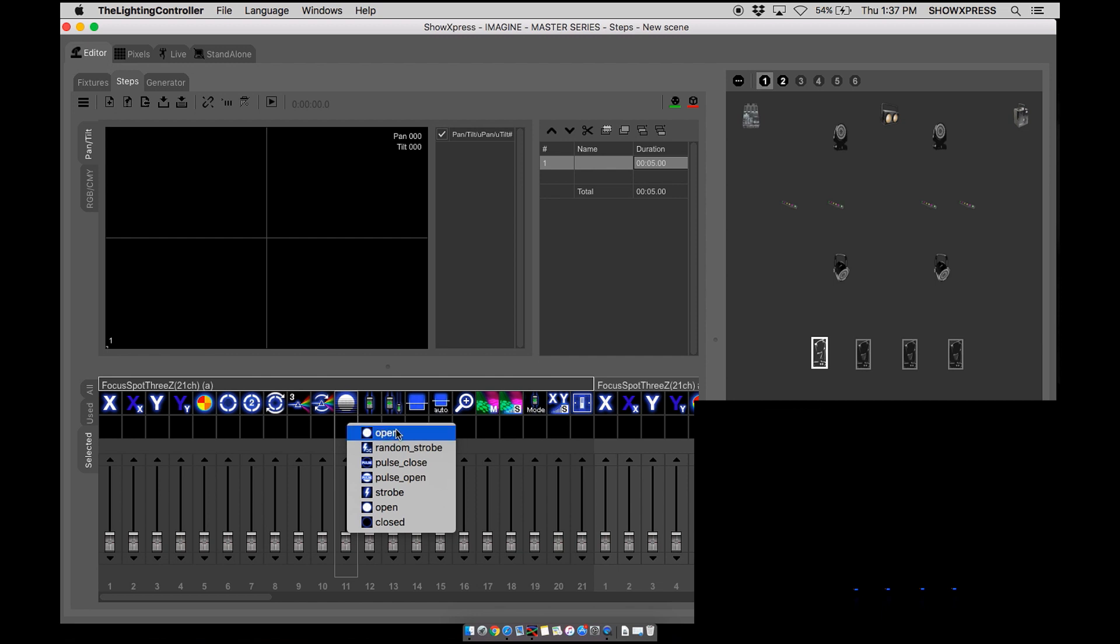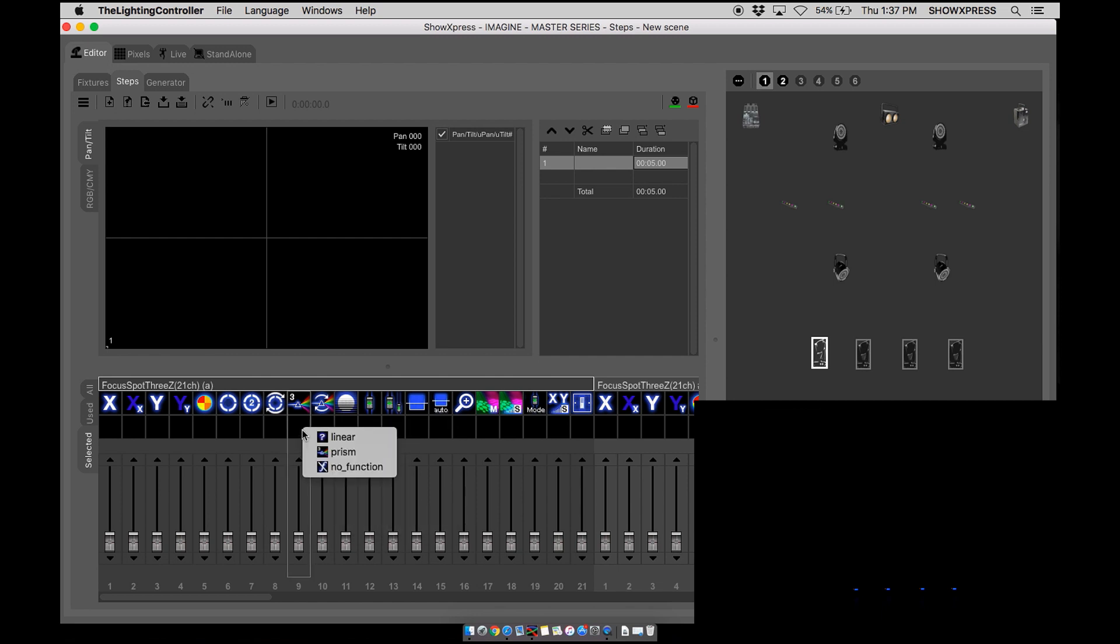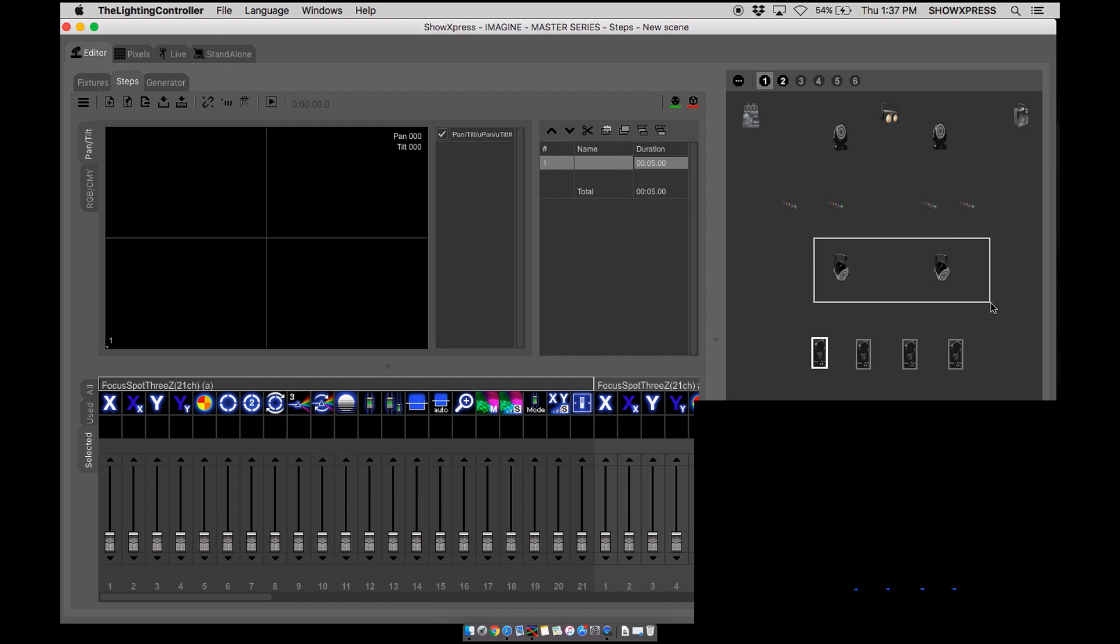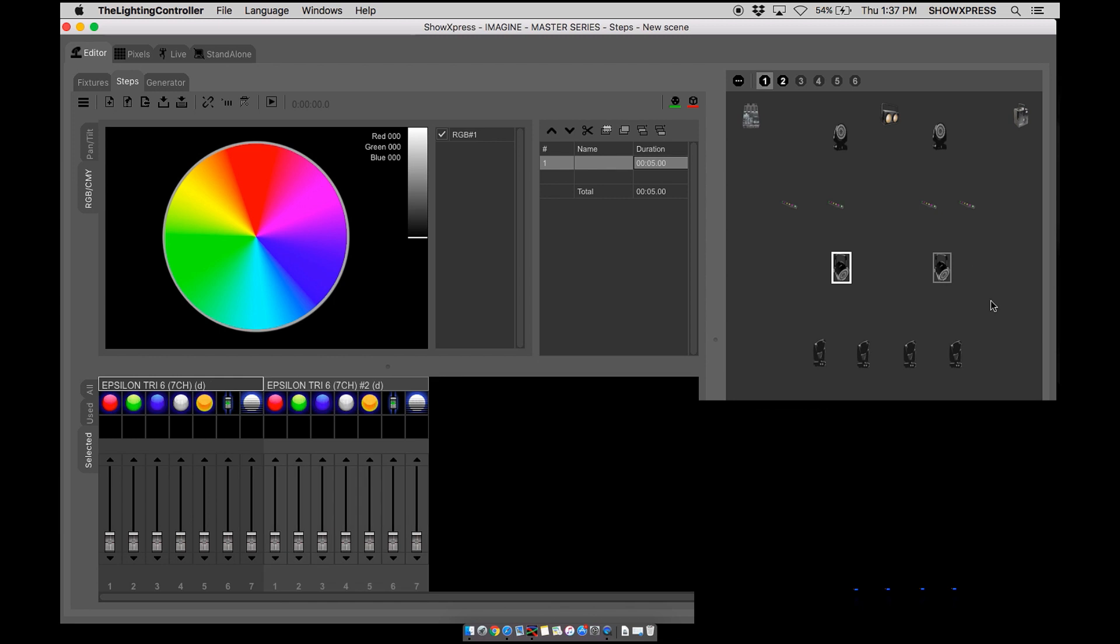Double click, you see open, random strobe, pulse, close, strobe, close, prisms, linear prism. So in most cases, most lights have different levels in their fixture profiles. When it comes to color, they simply have one color.